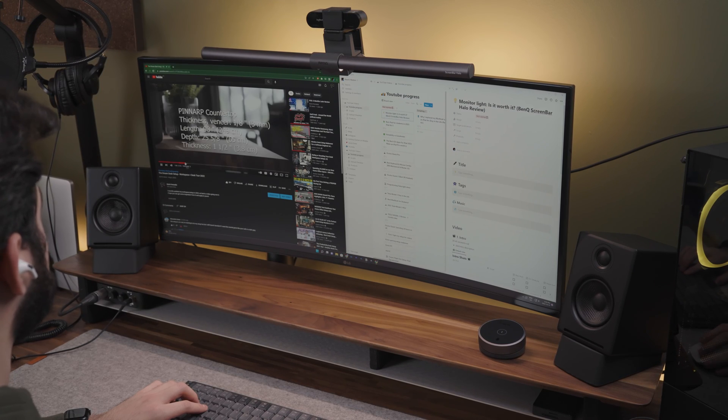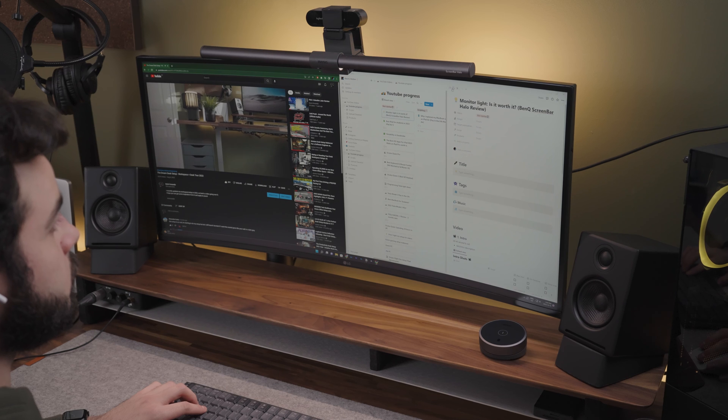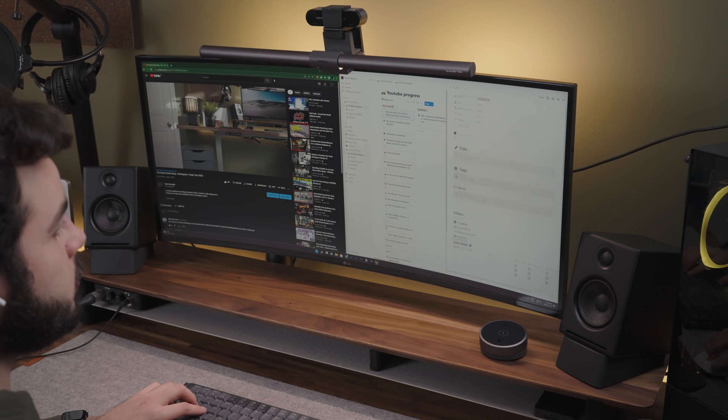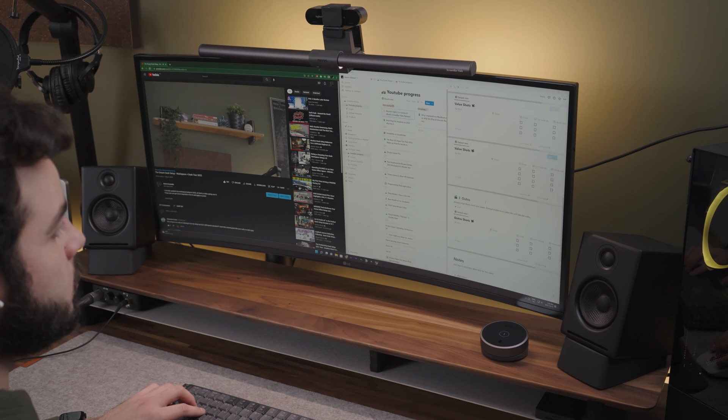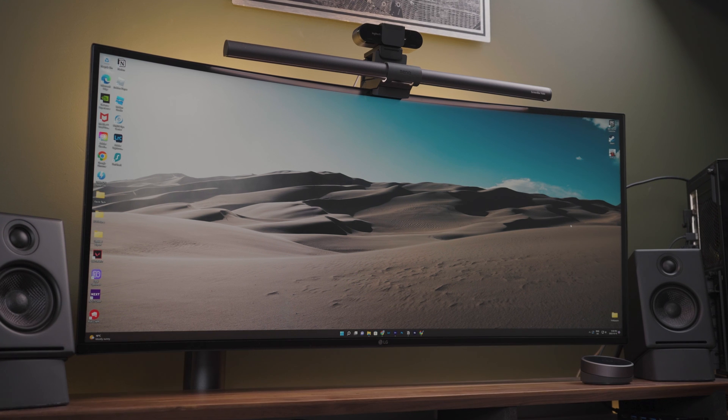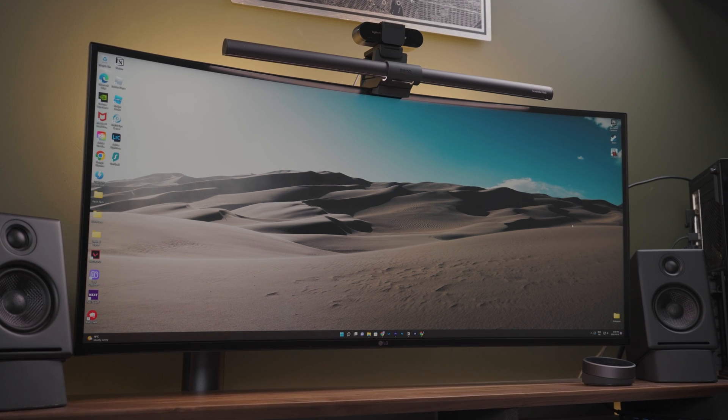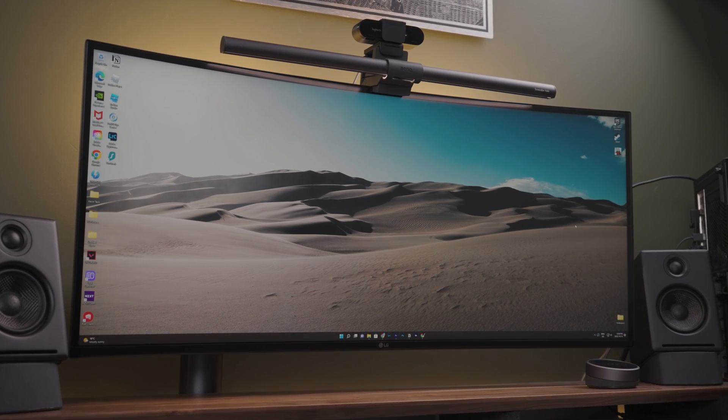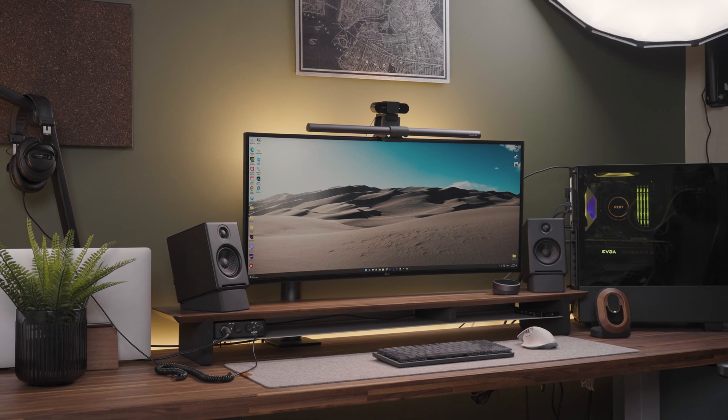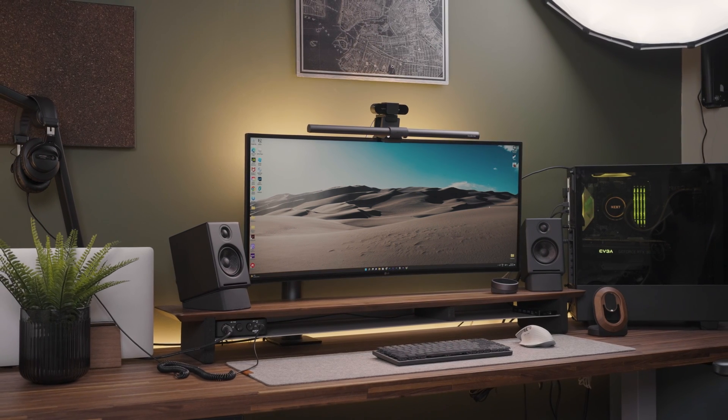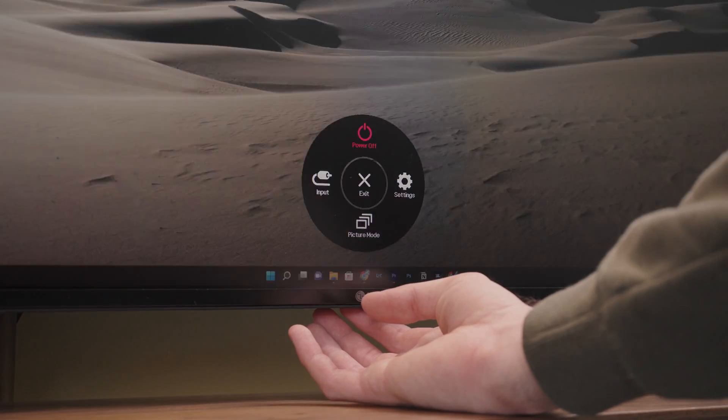To conclude, I think ultra-wide monitors are great especially if you're coming from a single monitor. Compared with the dual monitor setup having such great quality and look while getting rid of the bezel and having a more immersive gaming experience, I would say ultra-wide monitors are definitely worth it. Please subscribe if you like this video and see you in the next one.